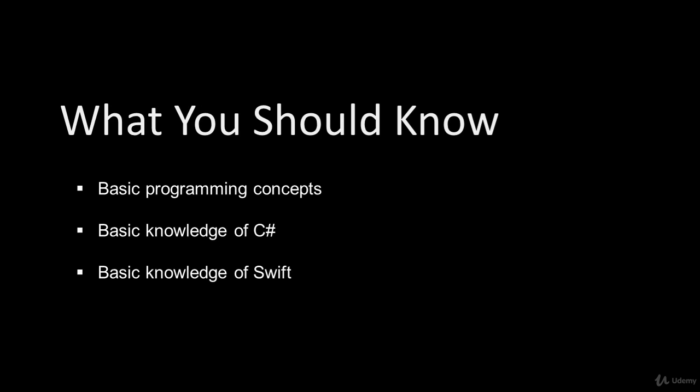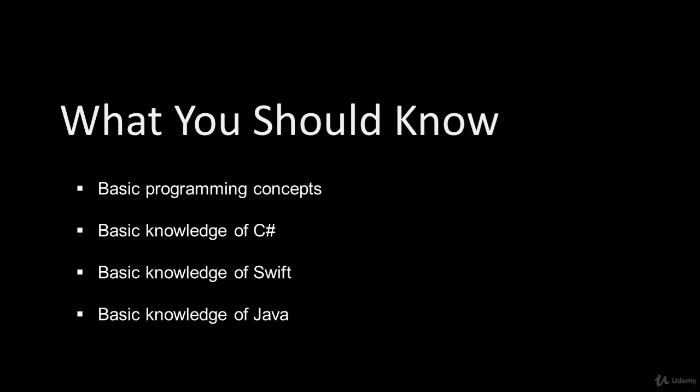Swift is basically the programming language used to develop iOS apps. You also need to have a basic knowledge of Java. Java is mainly used for Android development.